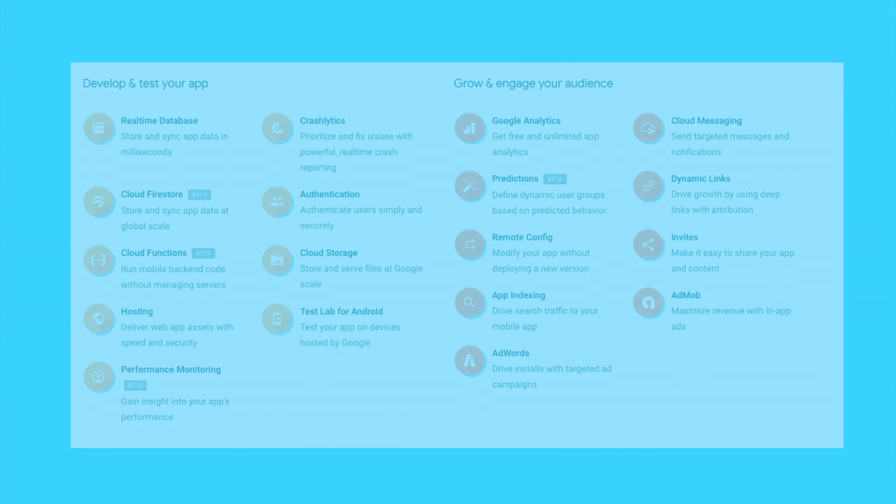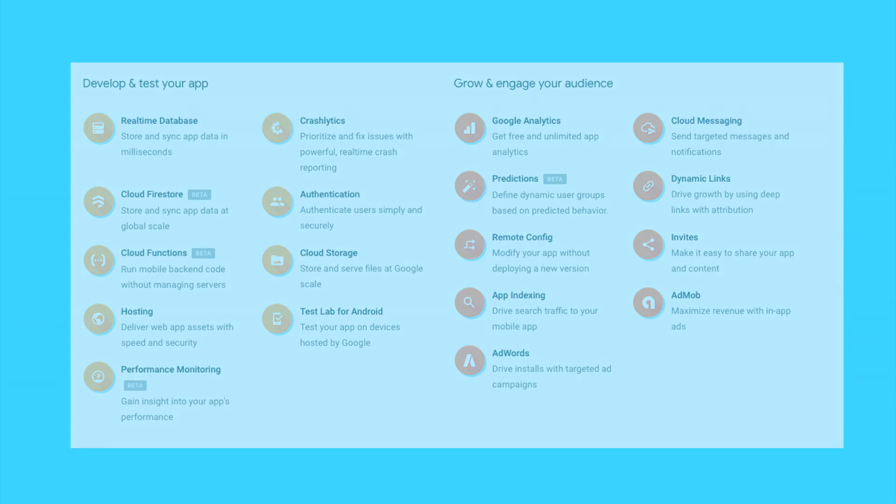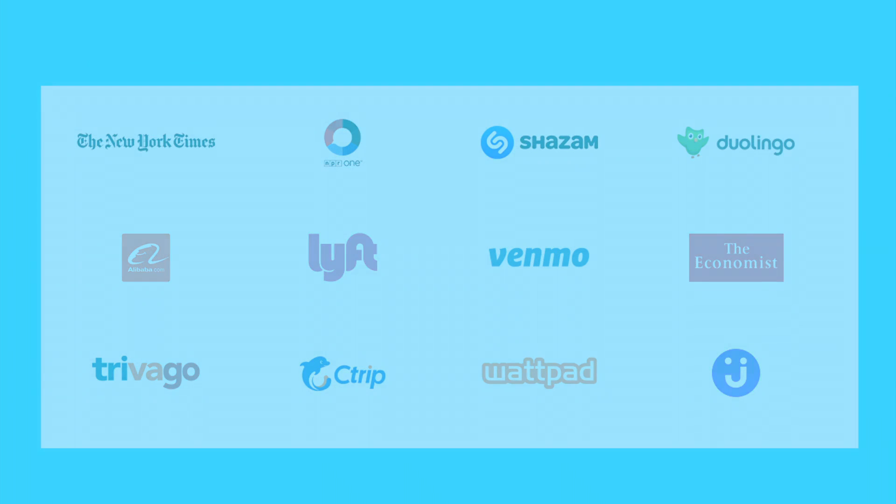Now, Firebase offers a bunch of functionalities such as analytics, databases, messaging and crash reporting. Firebase is used by a bunch of development teams around the world such as NPR and Shazam.